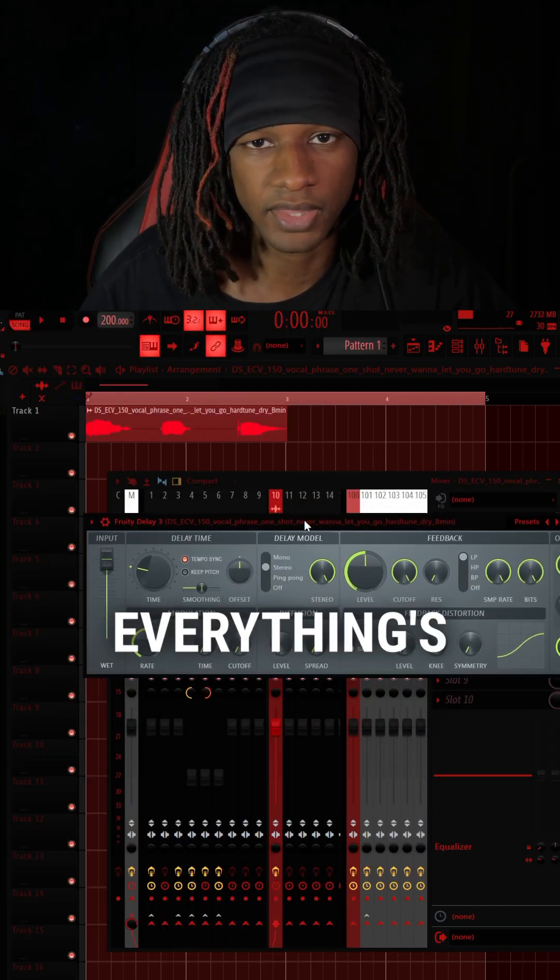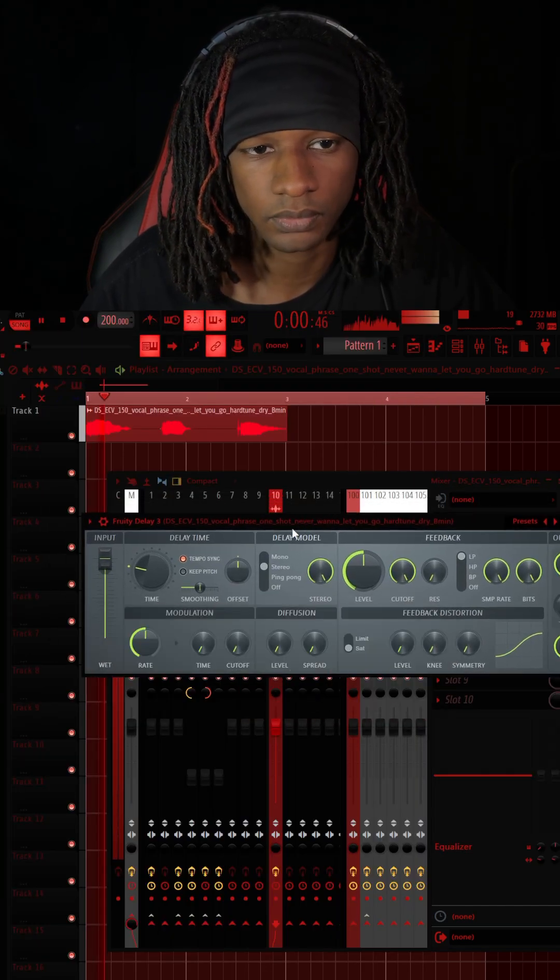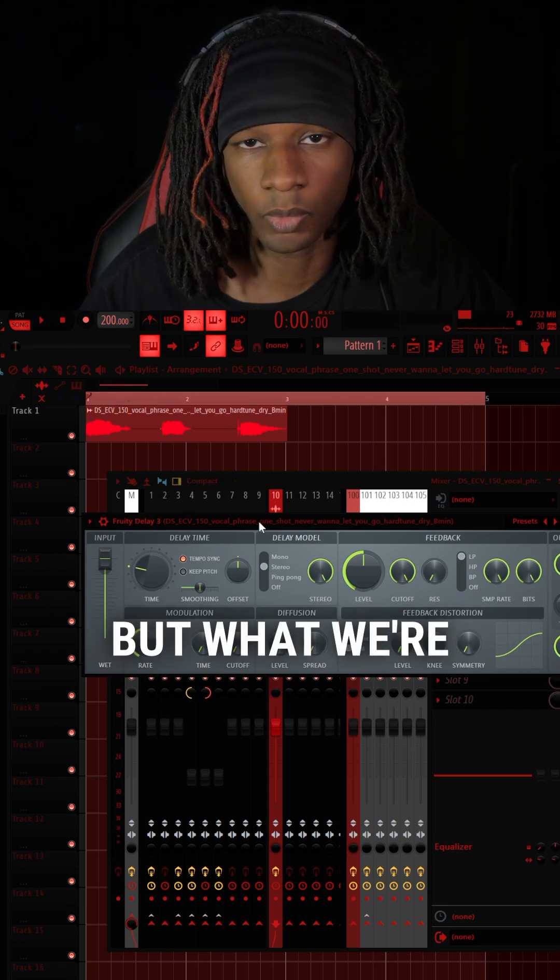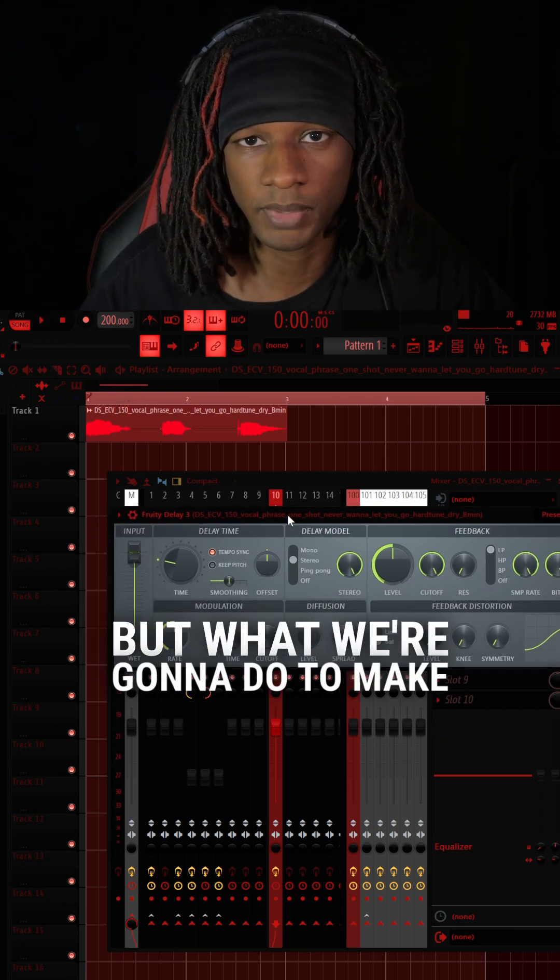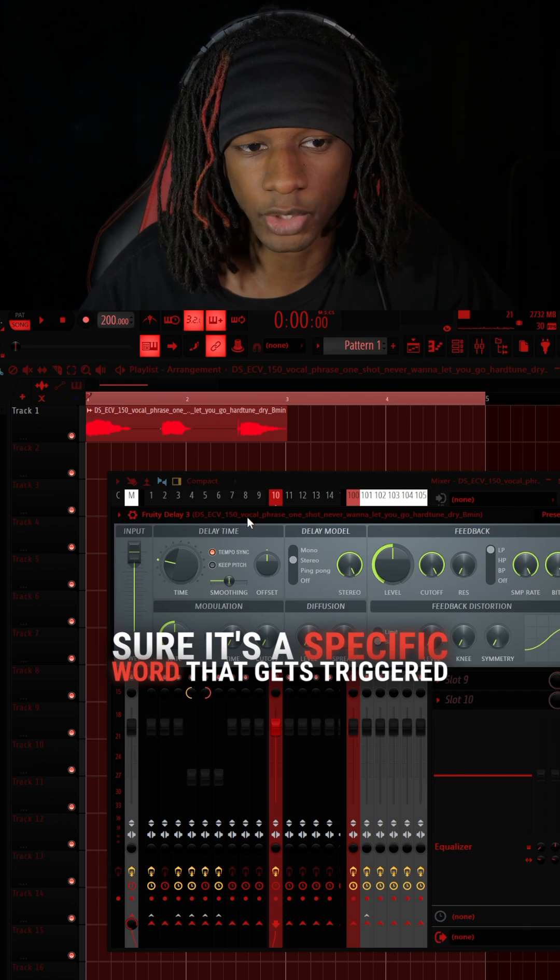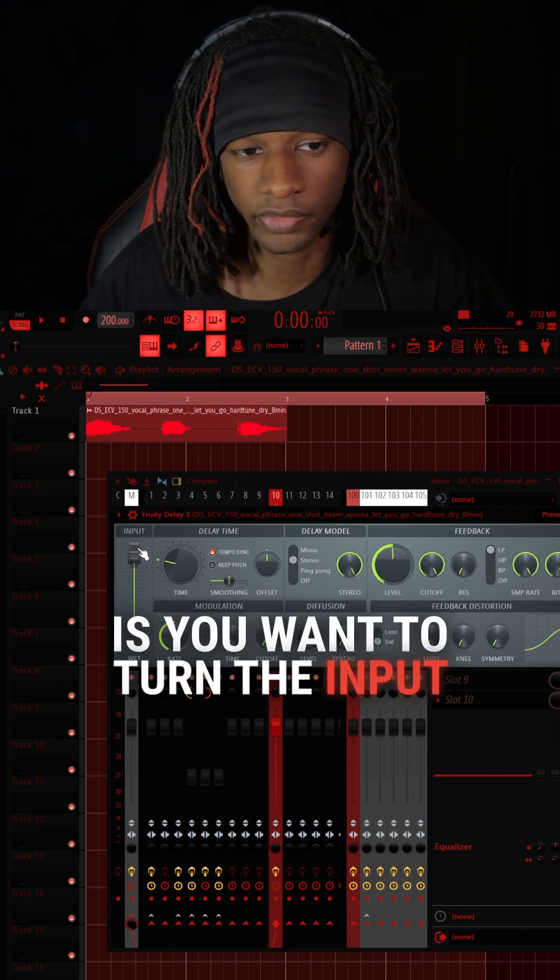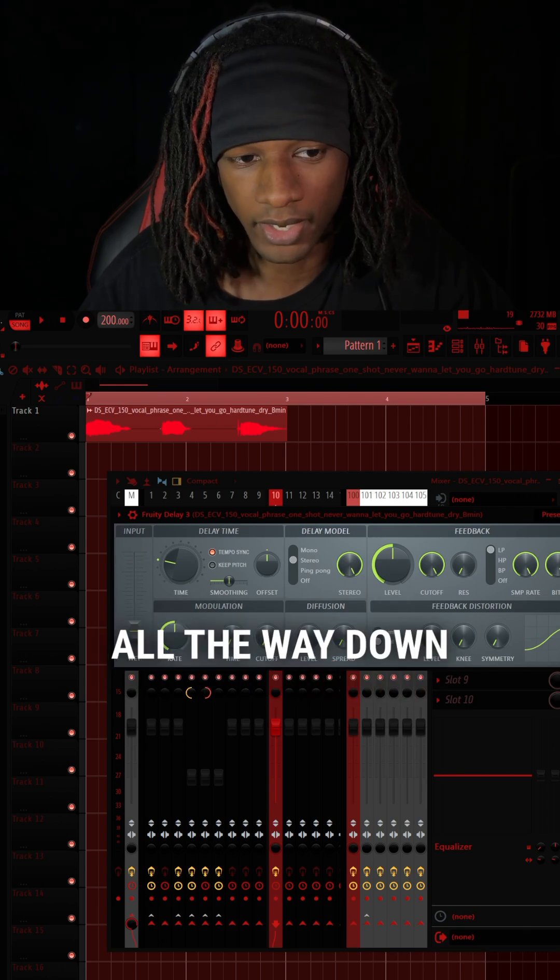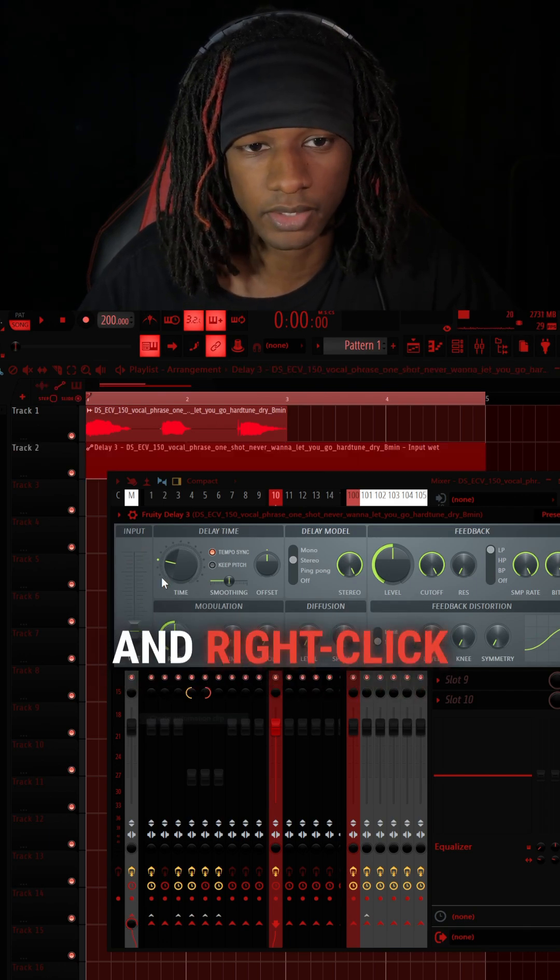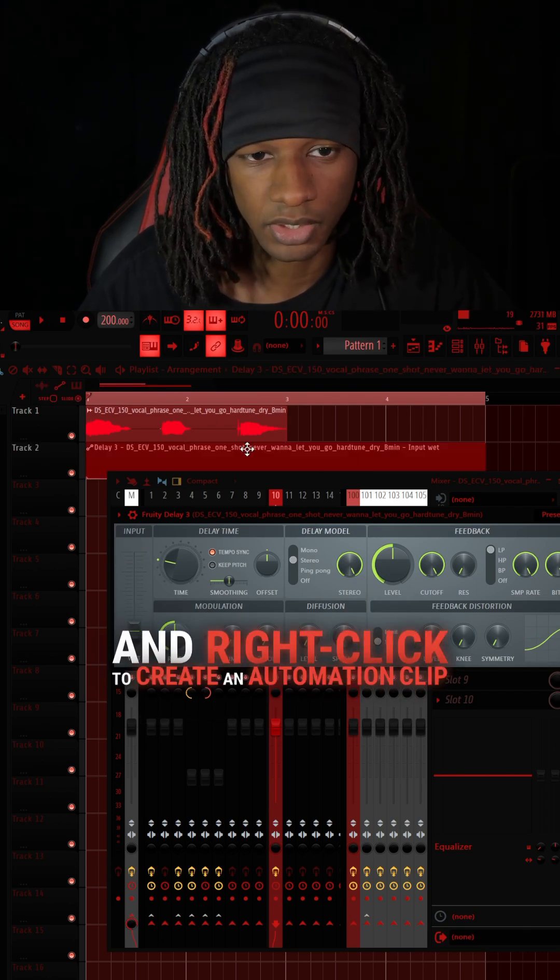So by default, everything's going to echo. But what we're going to do to make sure it's a specific word that gets triggered is you want to turn the input all the way down, hold A on the keyboard and right-click to create an automation clip.